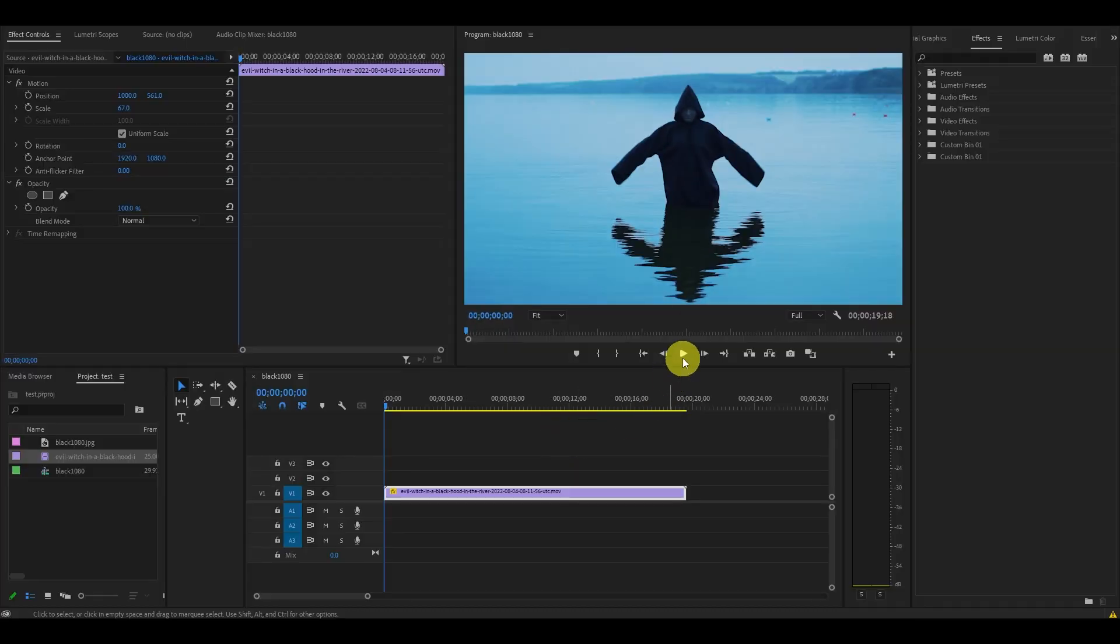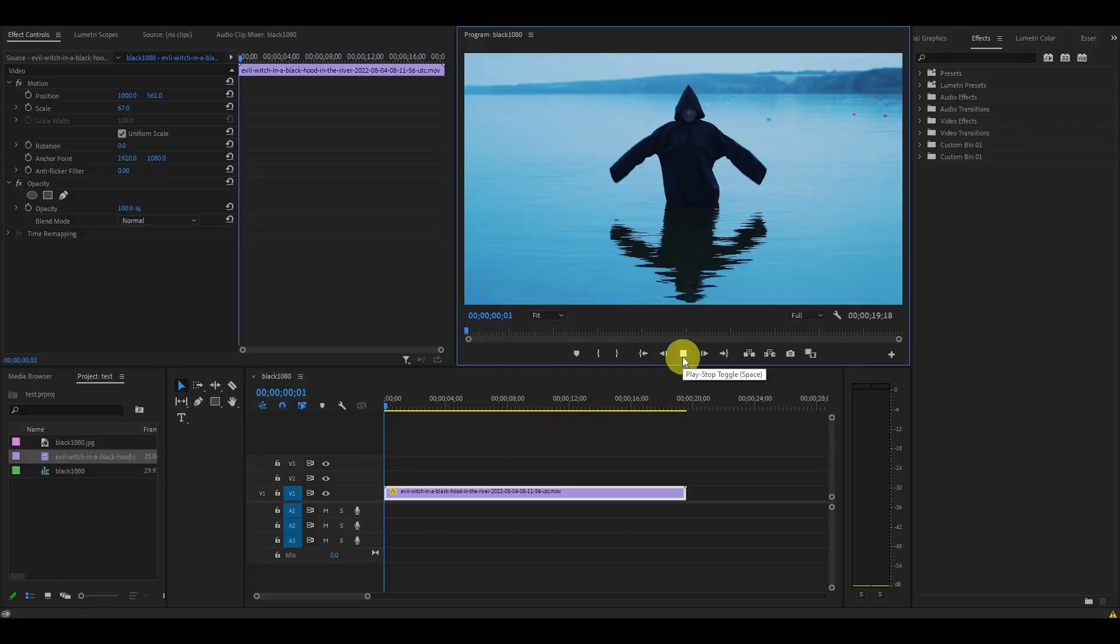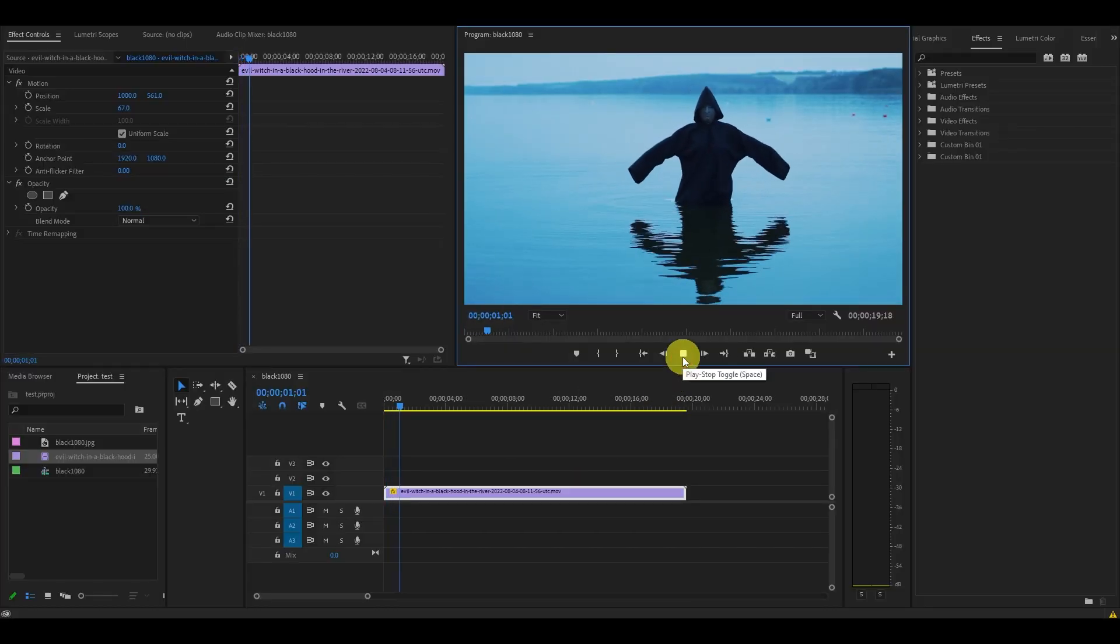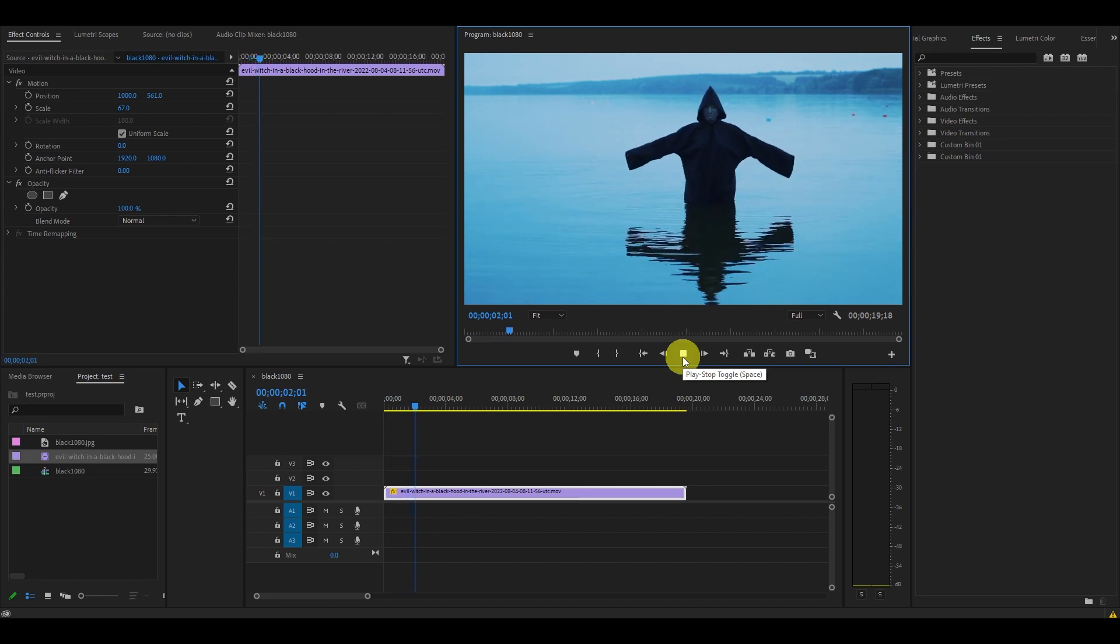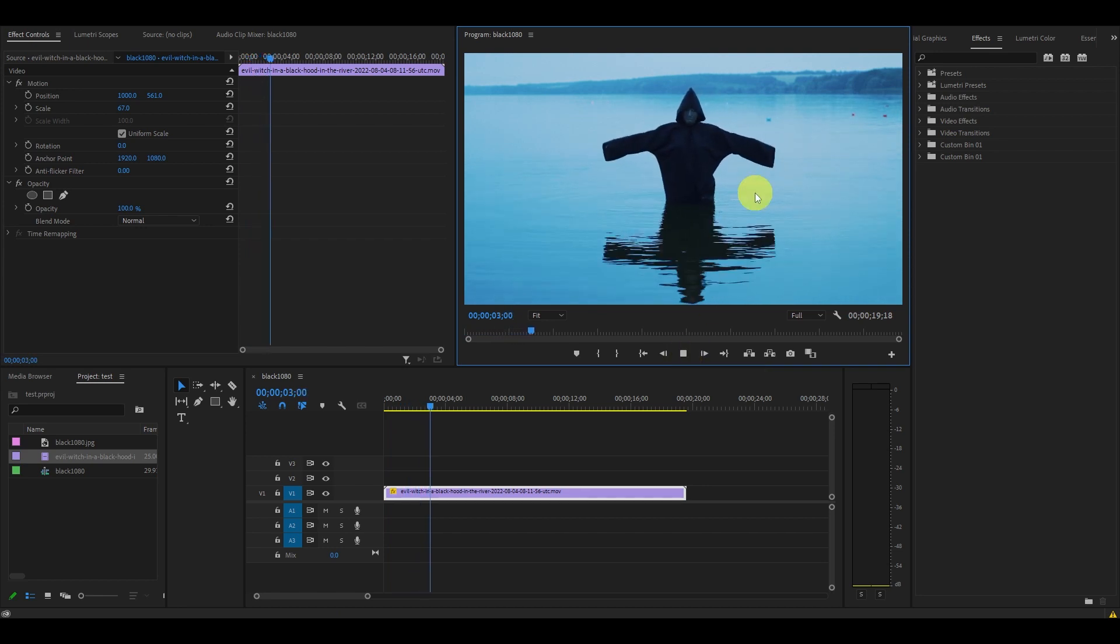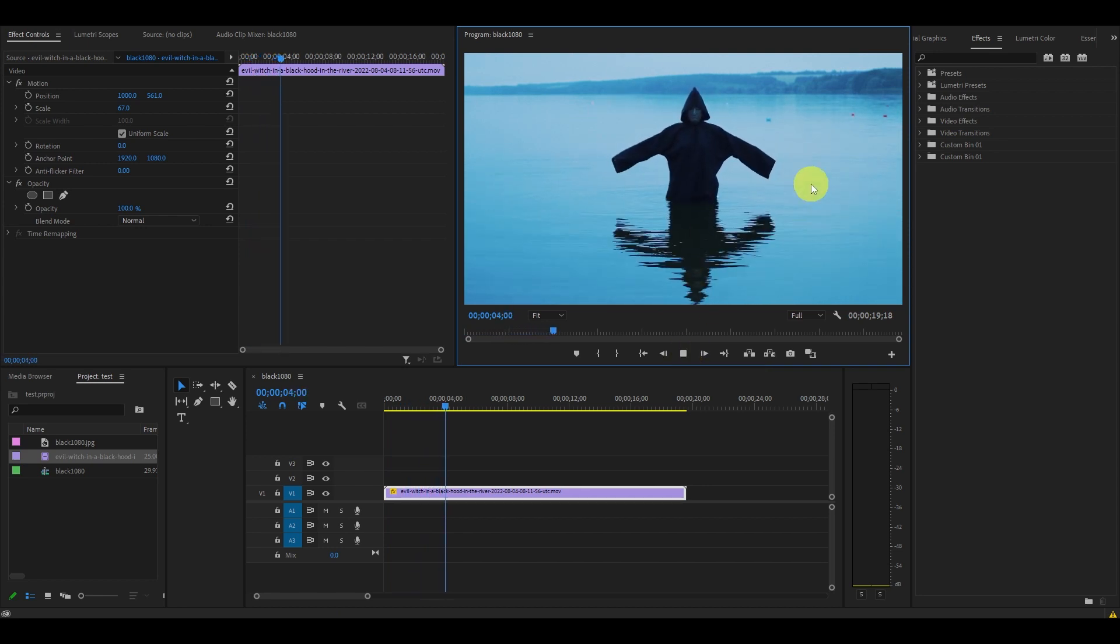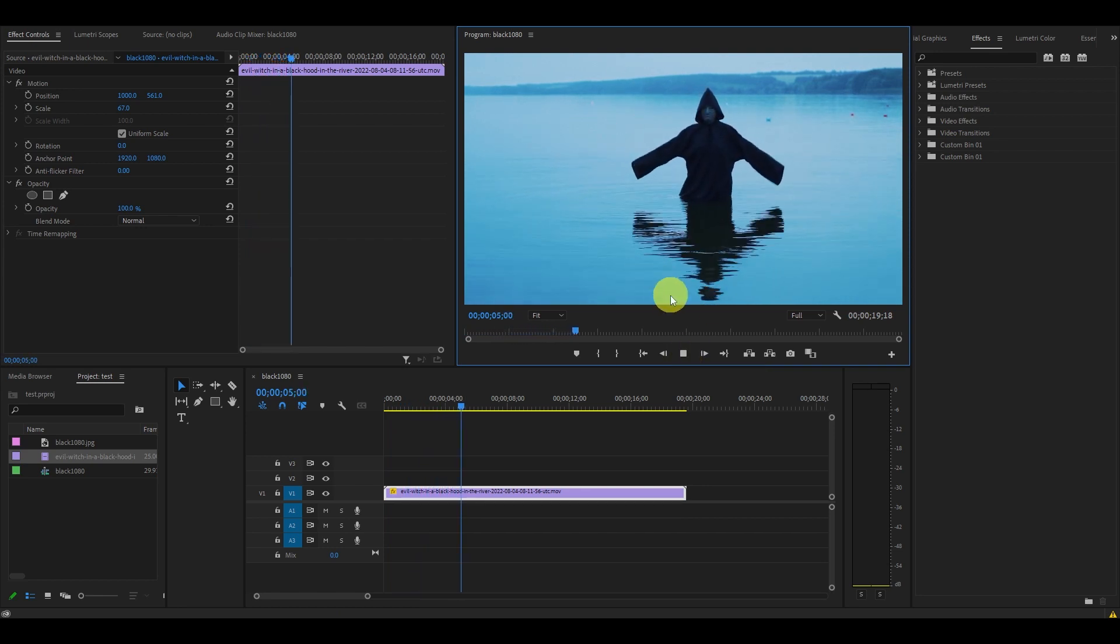So I have a video clip of a creepy hooded figure in some water and we want to create a dramatic glitch stutter effect to make it even cooler than this.